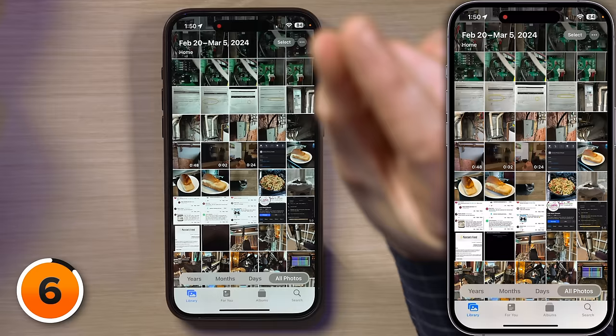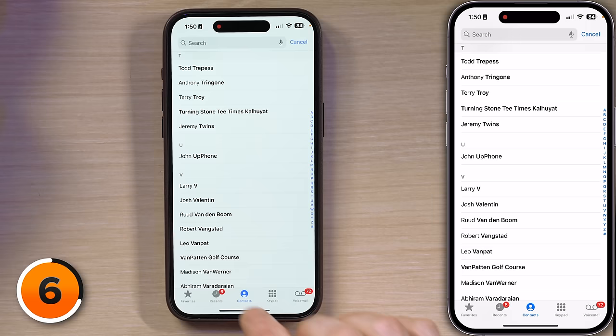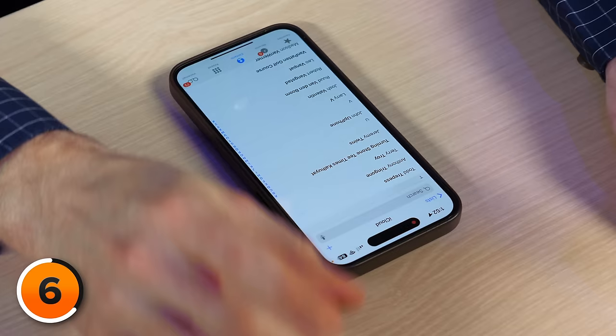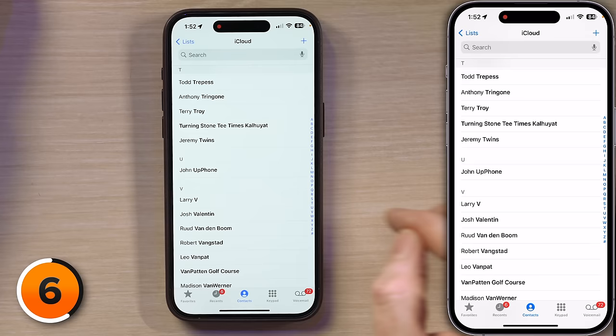First, I'll open the Phone app on my phone by swiping up at the bottom of the screen. Tap on the Phone icon, then tap Contacts. Tap the contact you want to allow through Do Not Disturb — I'll tap on John Upphone's name here. Then tap Edit in the upper right-hand corner of the screen.